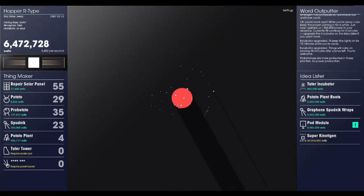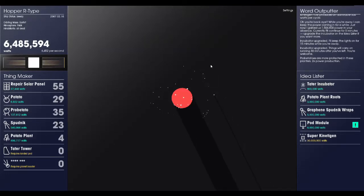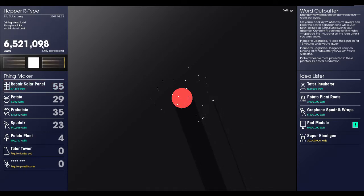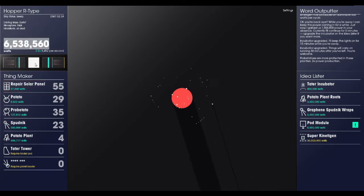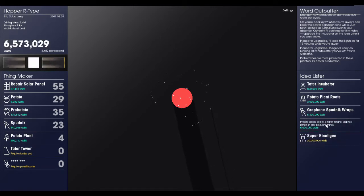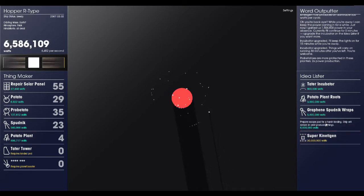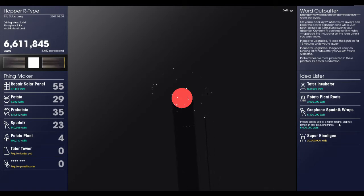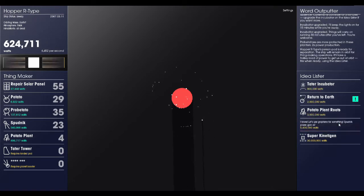And hello, everyone. We are back in SpacePlan, and we have over six million watts, so we can go ahead and launch this pod module now. Prepare escape pod for a harsh landing. A ship will remain in orbit, producing things. Let's do it.